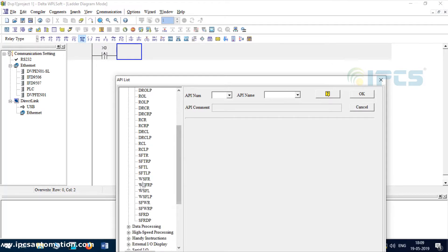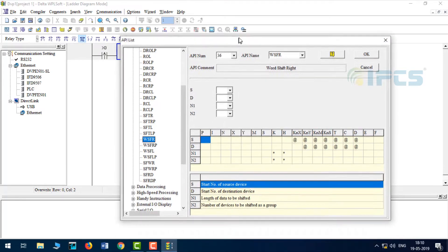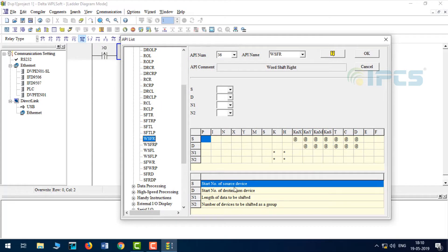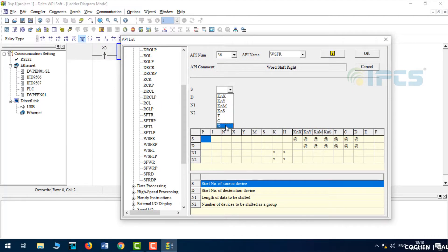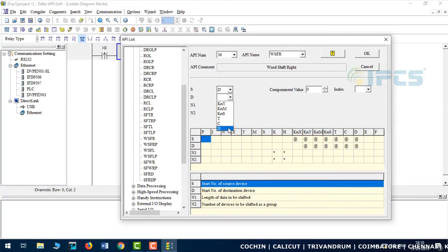WSFR - word shift right. So word shift right, start number of source device. We'll enter some values, so shift is D0 chosen.